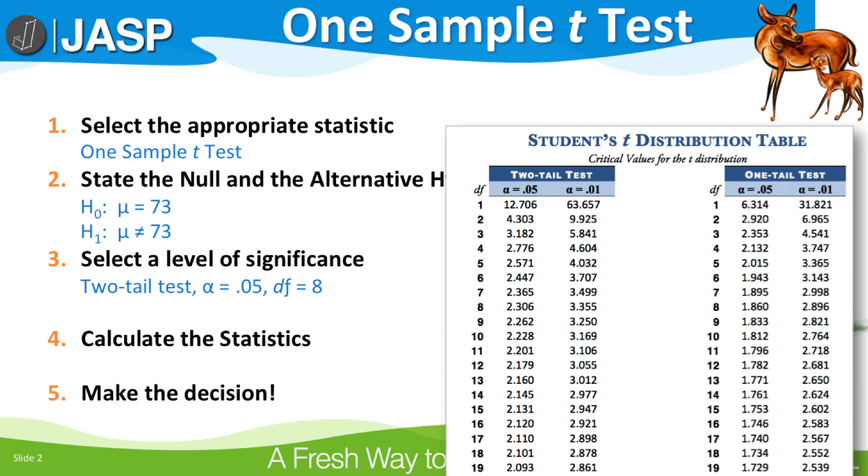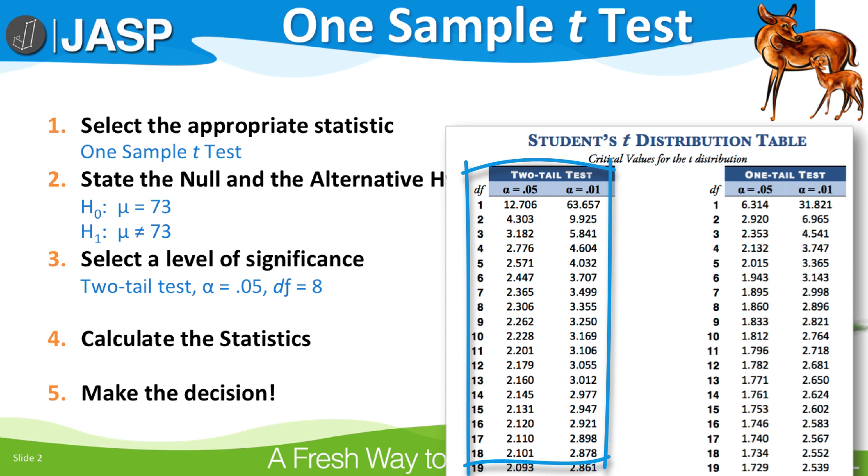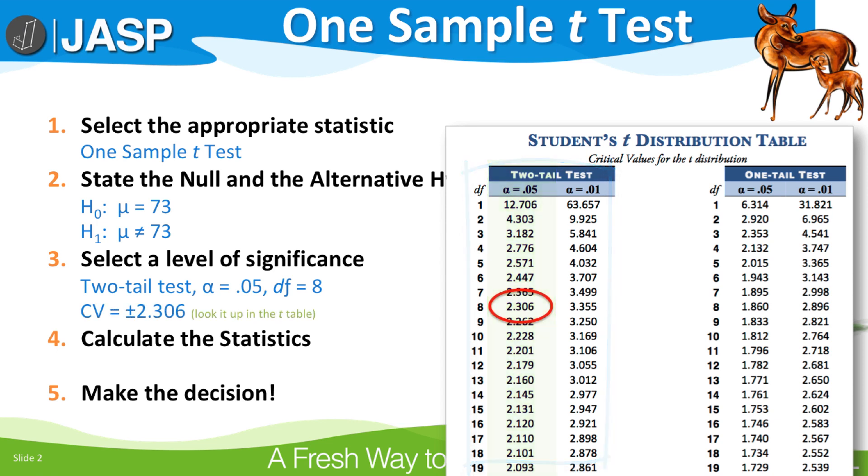We are using a two-tailed test, so we will focus on the columns on the left. The alpha level is 0.05 with eight degrees of freedom, so our critical value is ±2.306.